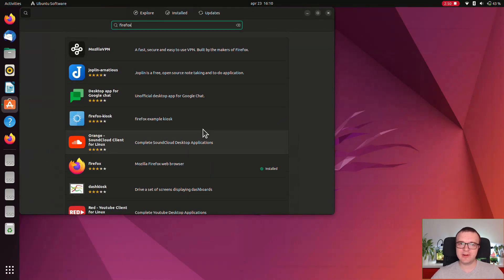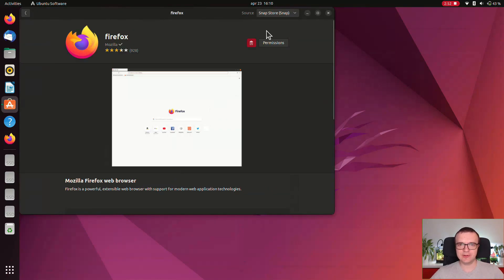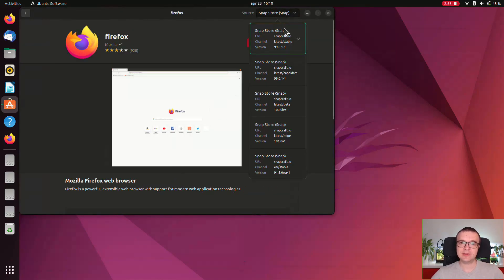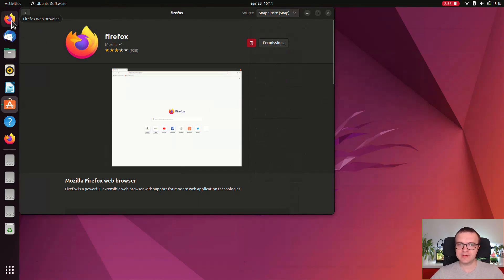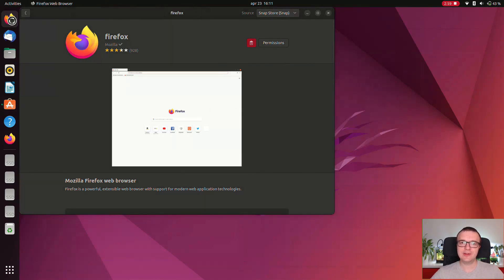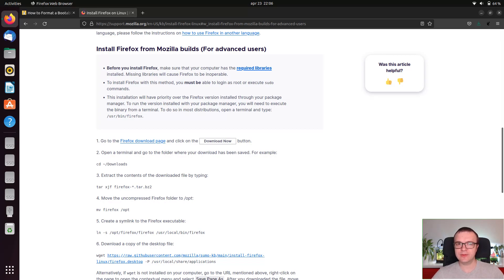There is no deb version included in the default repository. There is only a snap version. To install a non-snap version of Firefox that works faster, you need to follow these instructions on the Mozilla website. I doubt a new user would do that.